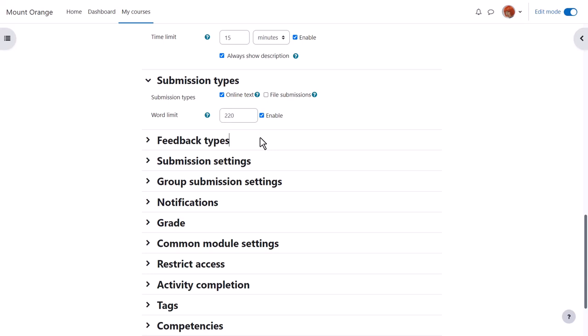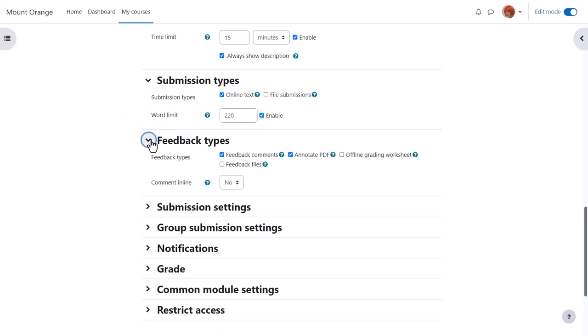This is enough to set up the assignment but let's explore some other settings. Click the question mark help icon against any if you need more information. In feedback types setting comment in line will allow you to type directly on the learner's work just as you would when grading on paper.